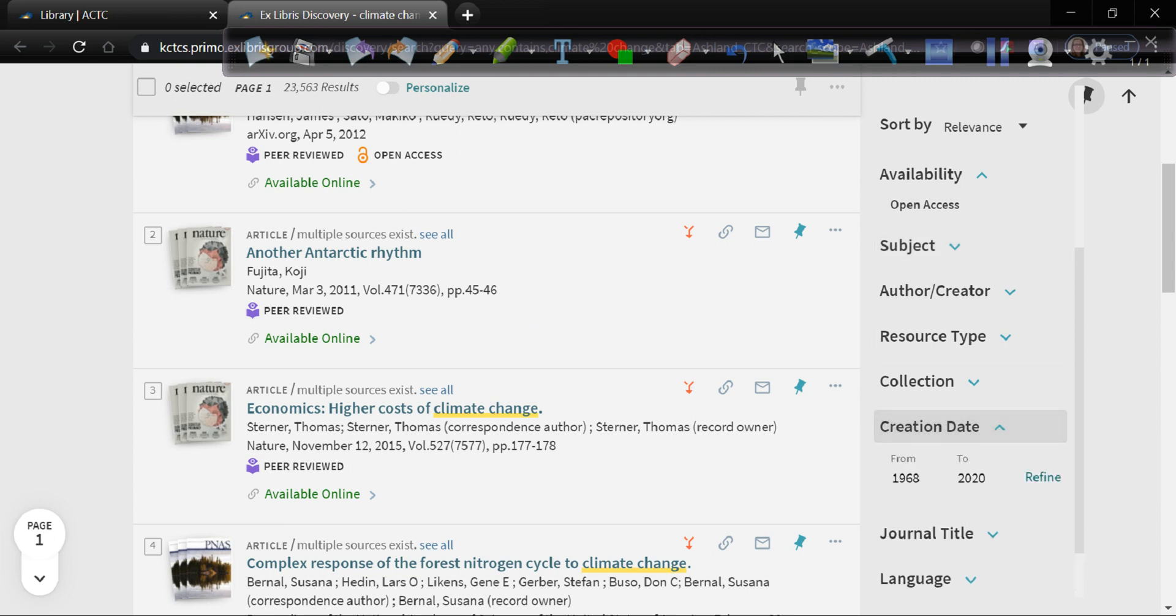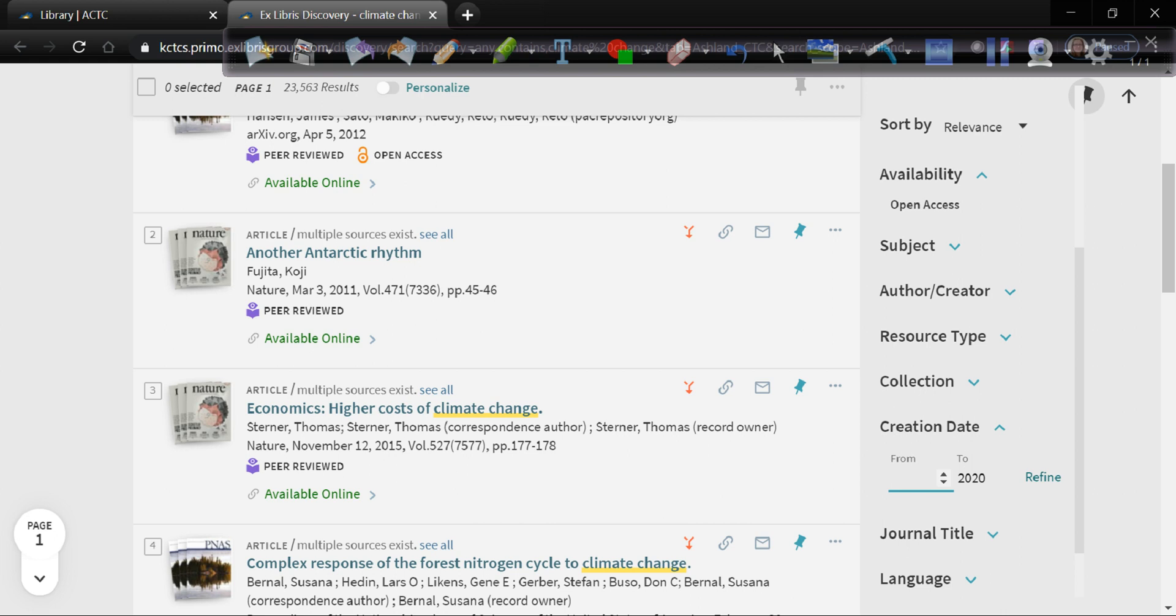The other thing that you would want to take a look at is creation date. A good rule of thumb is to look at things from the past ten years. That will change based on your subject. So there are things, particularly historical things, things like the Civil War, things like World War II, historical events that it doesn't really matter how old the article is, it's probably still relevant. There are other things, things like medicine, things like research on COVID-19, where you would want the most up-to-date information available. A good rule of thumb is if you're not sure, keep it within the last five to ten years.